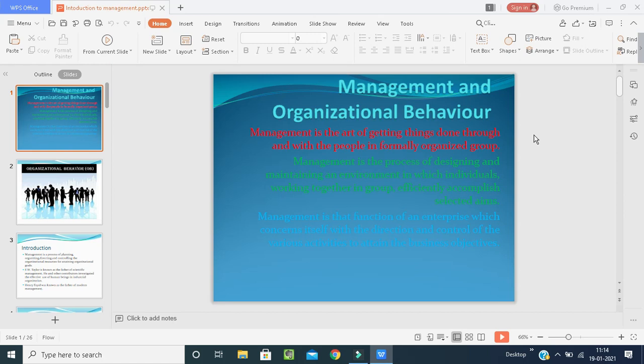Management means designing for a particular time period — by such a date we are going to complete this task — and maintaining and creating an environment in the organization where individuals as well as groups work together for a common goal that must be achieved.